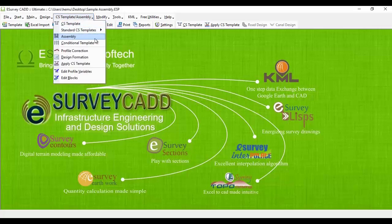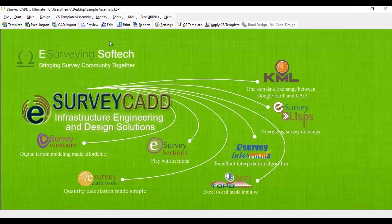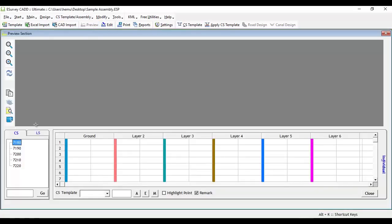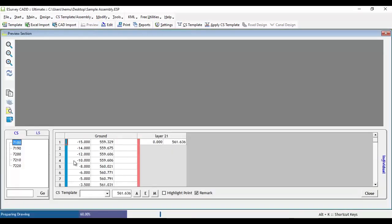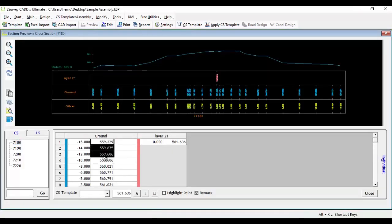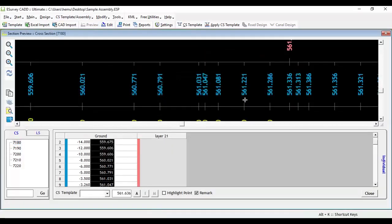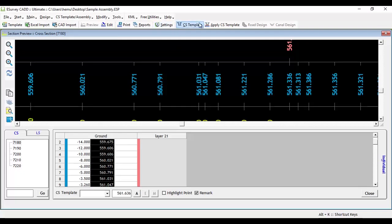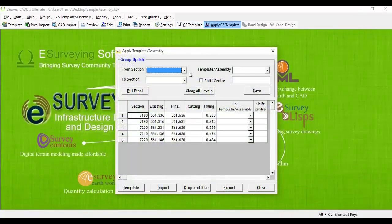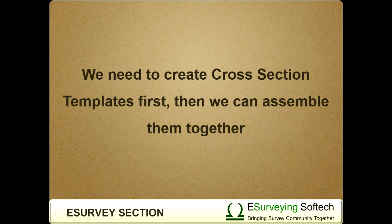First, keep section file ready by importing ground levels. You can also import the formation levels in apply cross-section template window. The scope of this video is to explain assembly. We need to create cross-section templates first, then we can assemble them together.